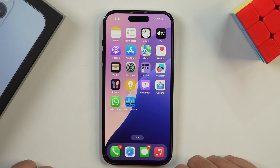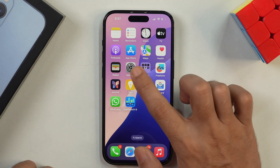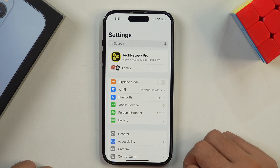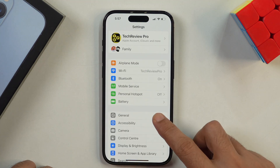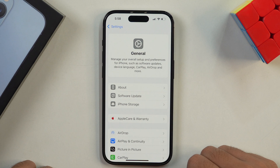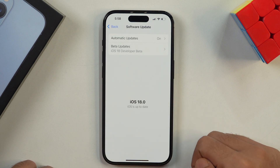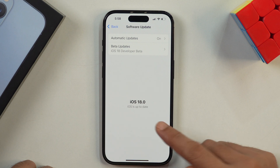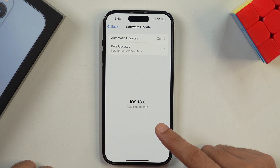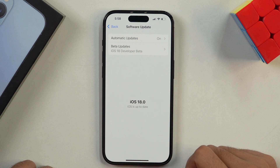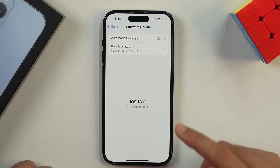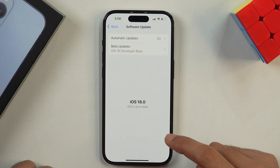In order to hide and lock iPhone apps, first you need to go to Settings. Once you are in Settings, tap on General — this will take you to the General Settings. Here you need to tap on Software Update and make sure that your iPhone is updated to at least iOS 18.0, because you will not be able to hide and lock iPhone apps without iOS 18. So make sure your iPhone has at least iOS 18.0 or later, and after that we are ready to hide and lock iPhone apps.